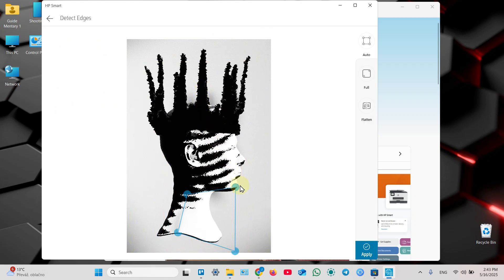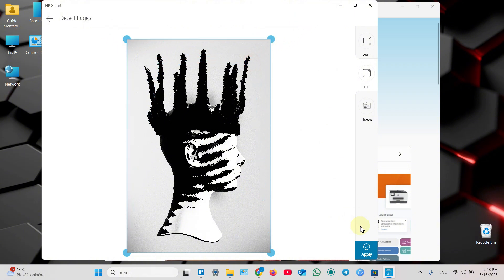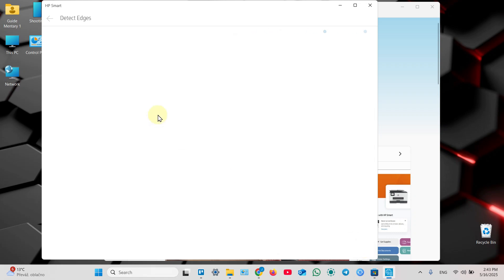Then detect edges. You can click on full to capture the full image, or just drag these dots to adjust edges manually. Then you can apply.